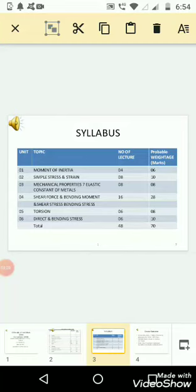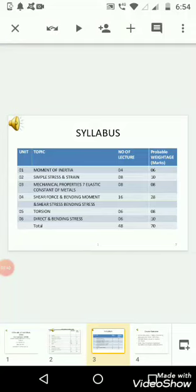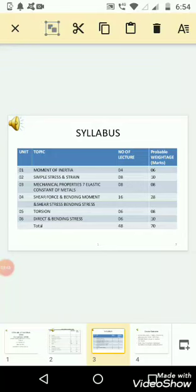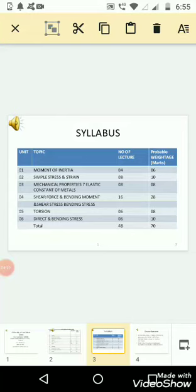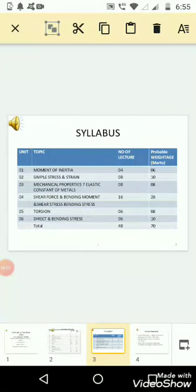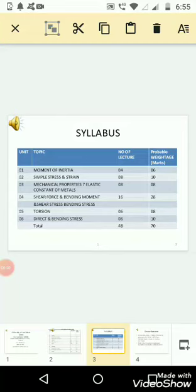We have total 6 units. The first unit is moment of inertia. As per MSBTE, the time allotted is 4 lectures and the probable weightage mark is 6. Here I mentioned probable weightage mark. This is given nowhere from any official record, but this mark is mentioned here by the course coordinator, that is by me, to give you the significance in terms of exam orientation. This weightage mark has been concluded on the basis of previous year's question papers.